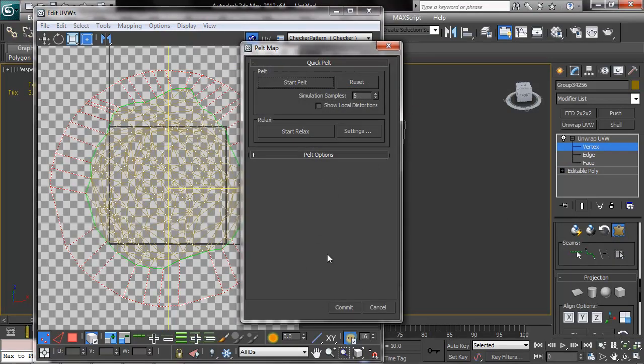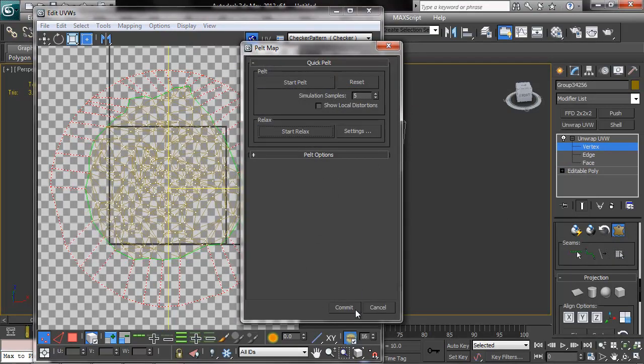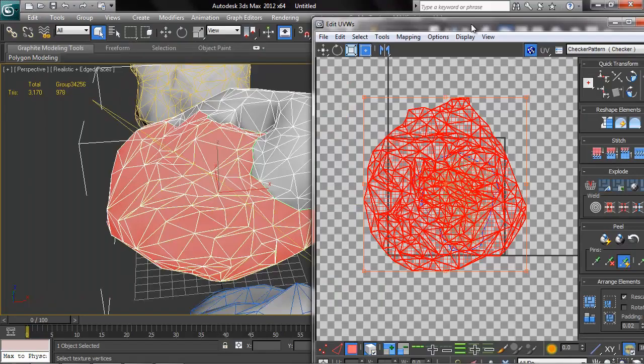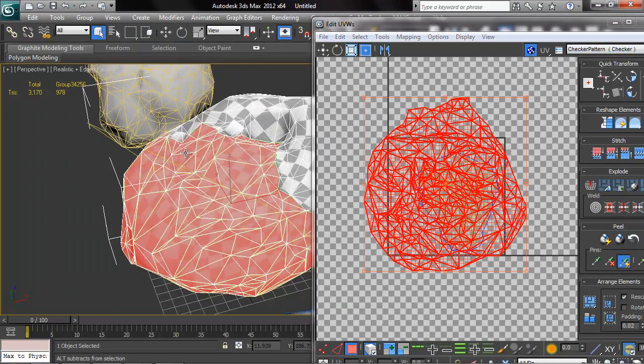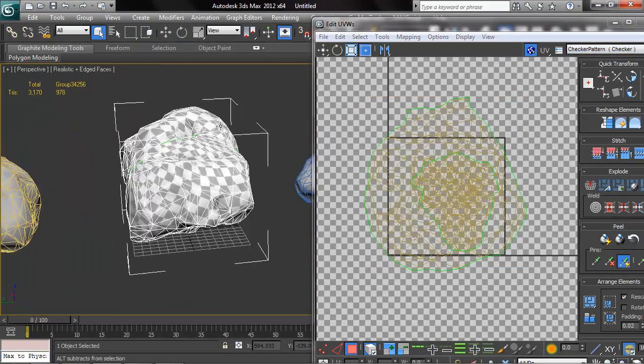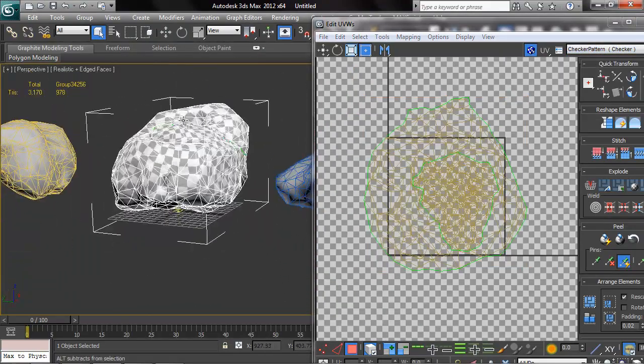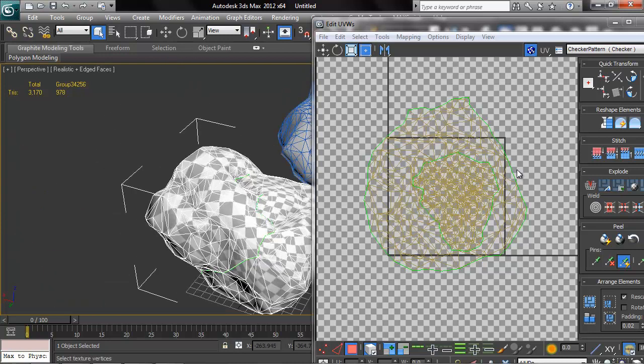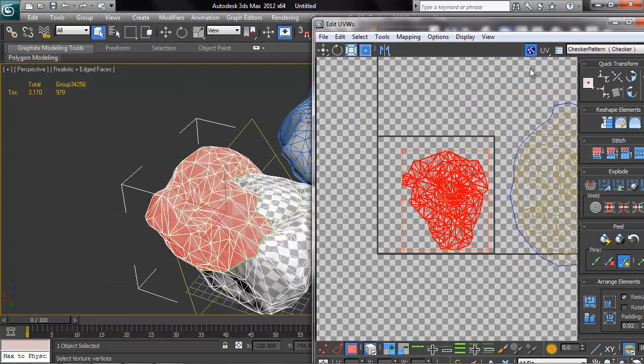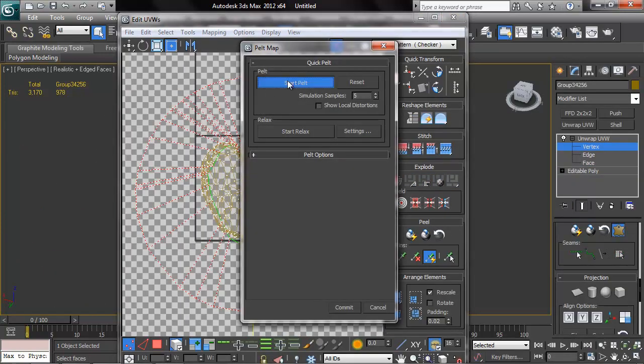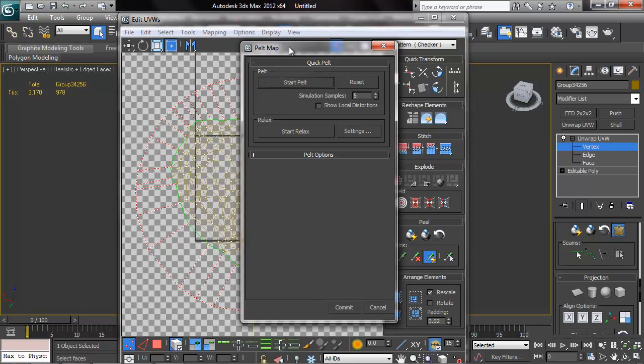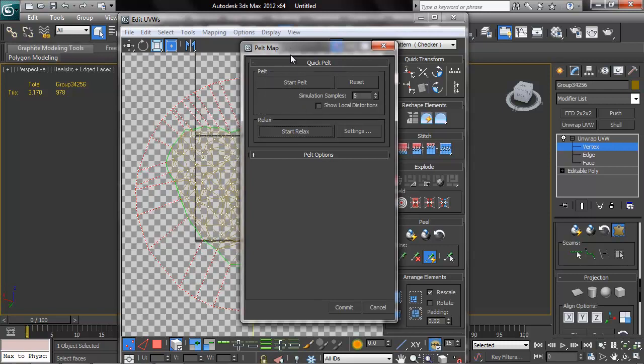So then I'm just going to do a pelt and do a relax, just say commit. And I just want to turn on my checker so I can see how it looks with the stretching and everything. And there is a little bit of stretching and some scale discrepancies, but it's probably going to be fine.